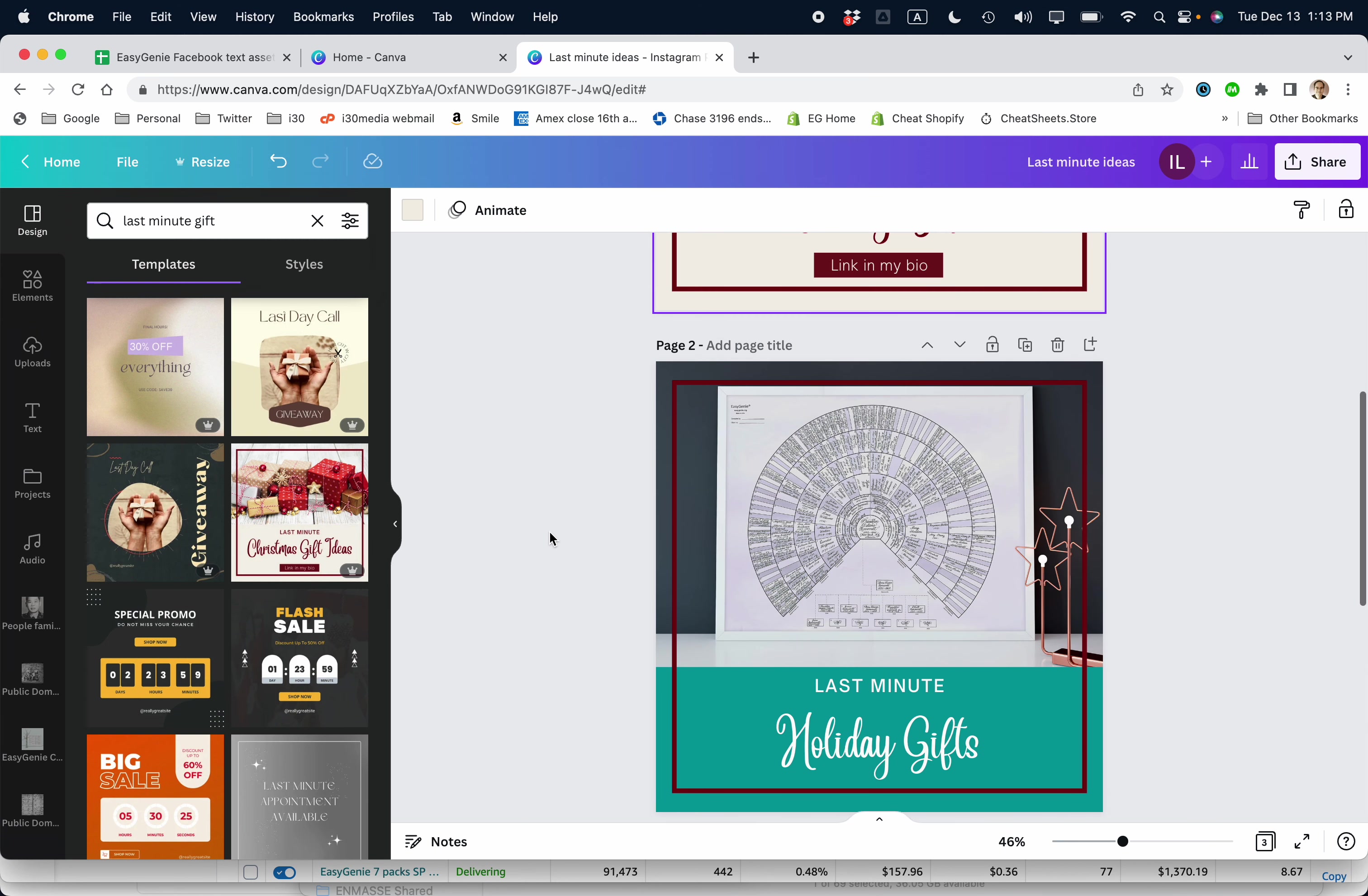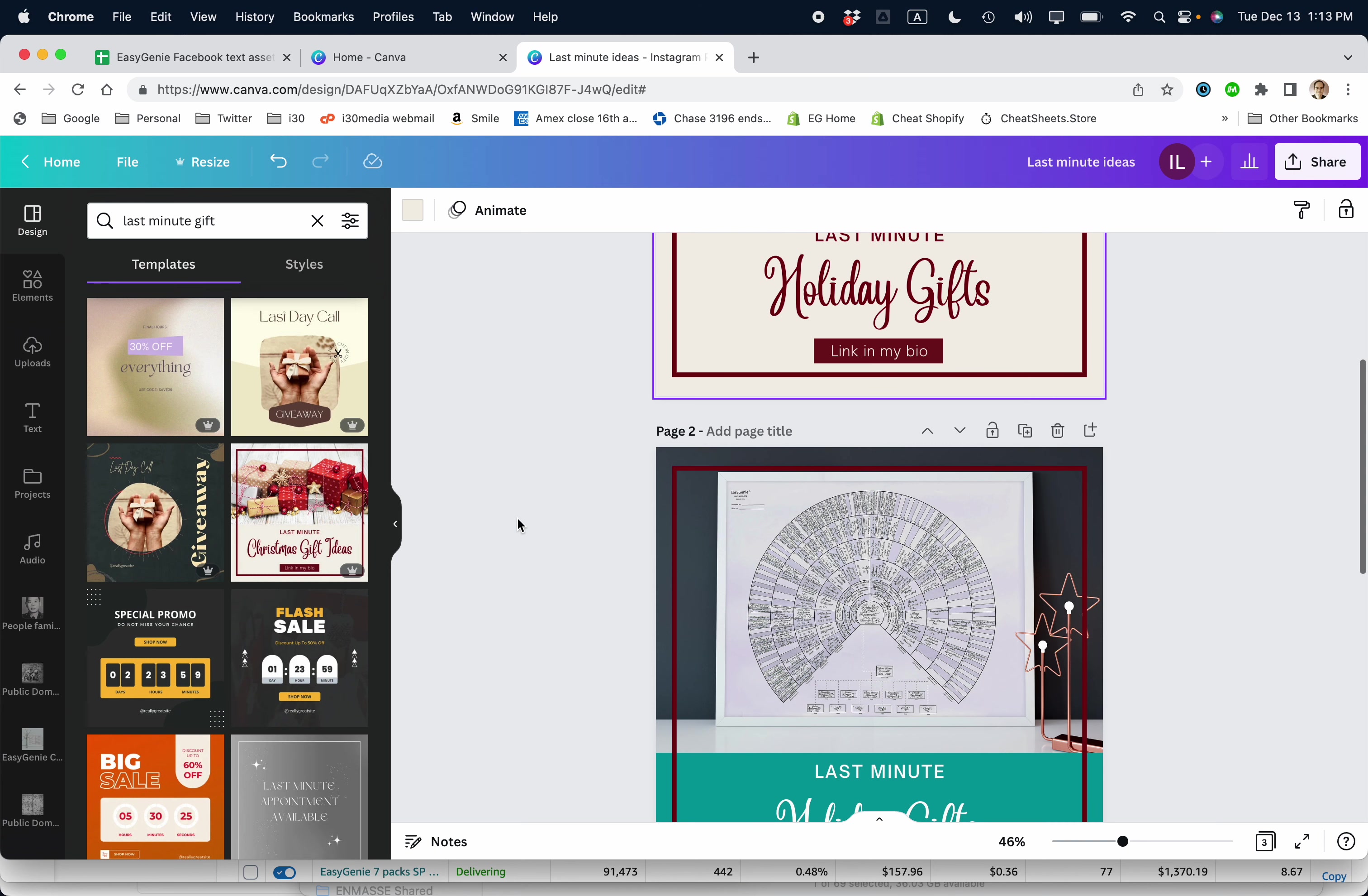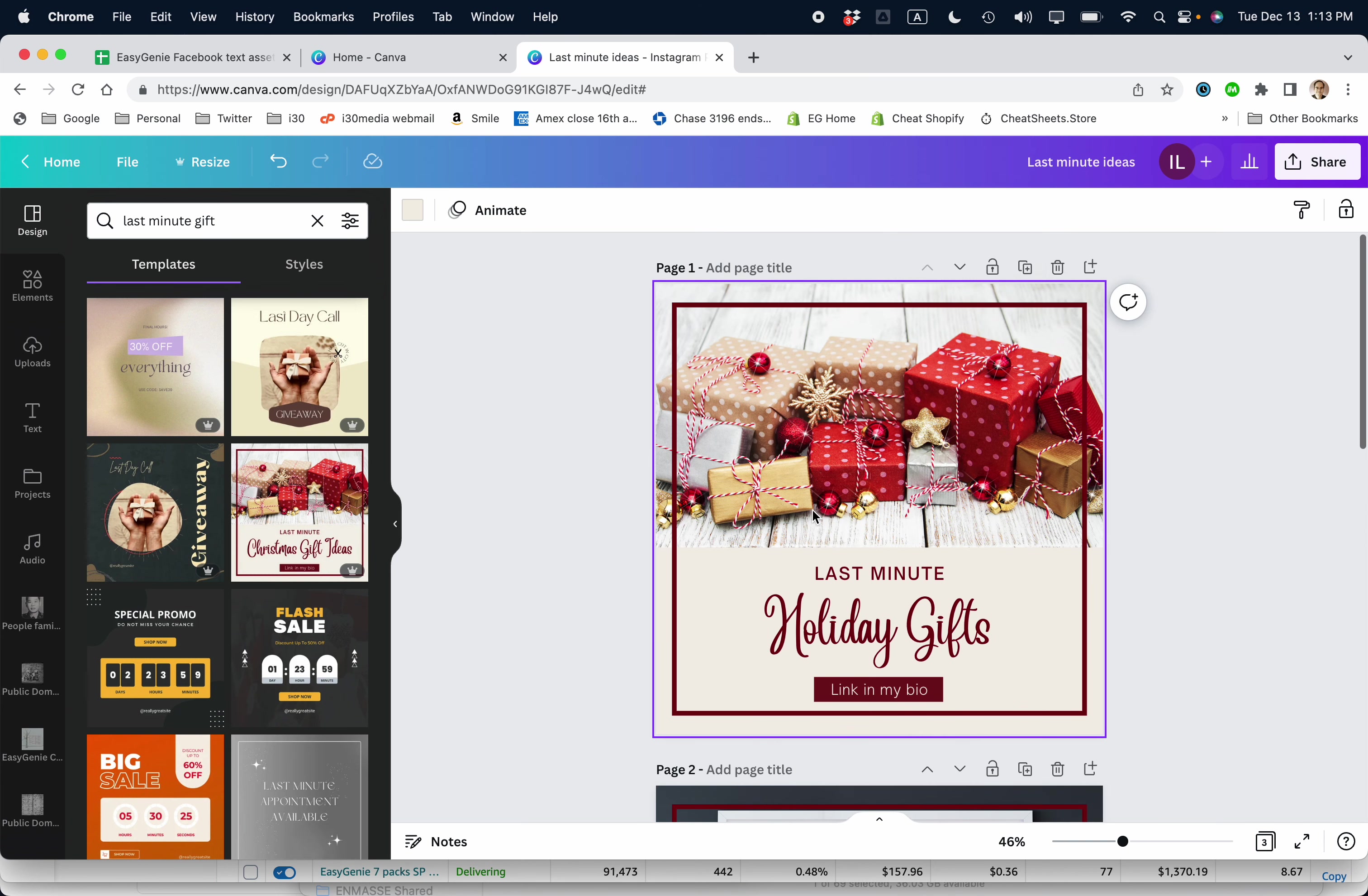You can see I've created a couple of these basic images, last minute holiday gifts. I used a template from Canva. This is a pro level account. So I'm paying, I think, 20 or $30 per month for this particular tool, but they give you access to all of these different templates.